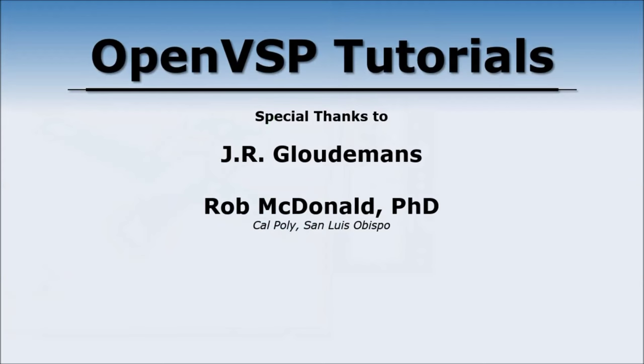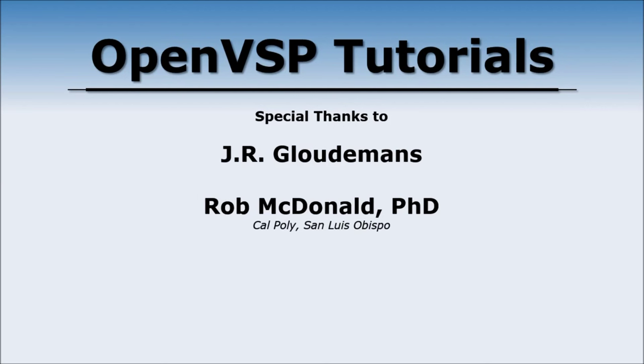I'd like to pay a special thanks to JR Gluteman and Rob McDonald. They are the primary developers of Open Vehicle Sketchpad and put in a lot of work. I hope everybody will join us in the next video where we'll move on to more advanced topics.